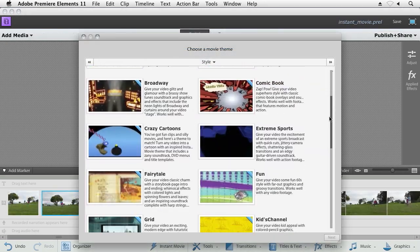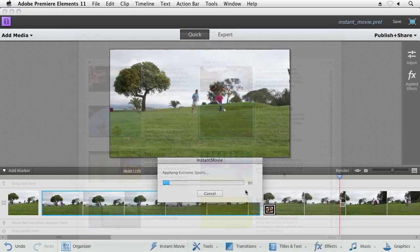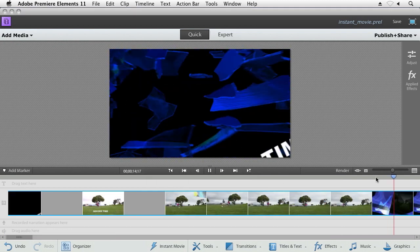Creating an instant movie is there as well, so when you really want to just get to the end result fast, Premiere Elements can help you do that.